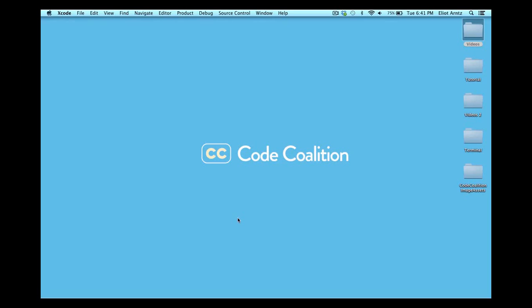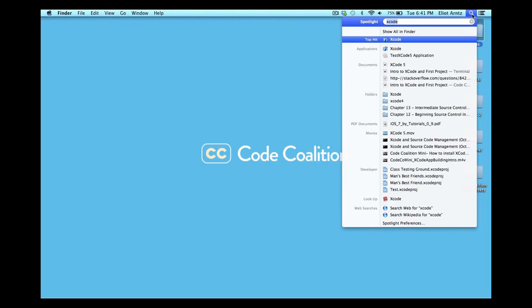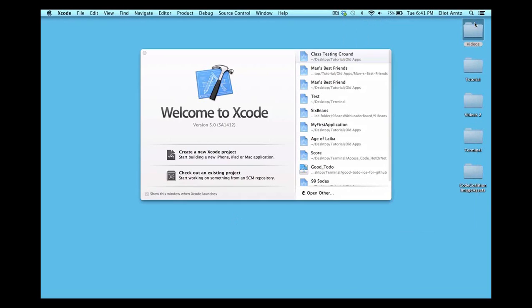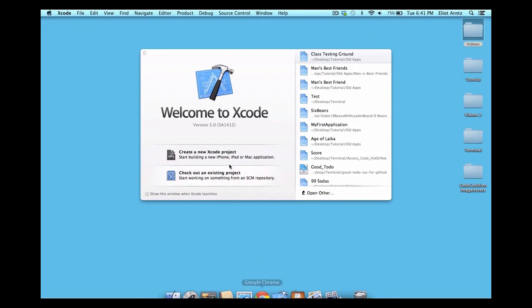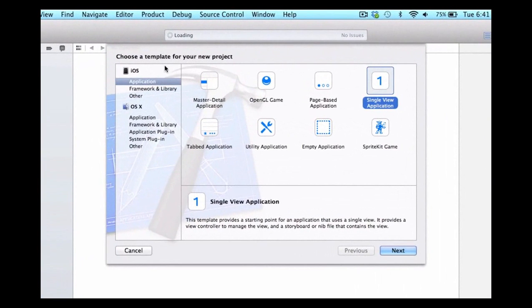We first need to create a new project, so let's go ahead and go to Spotlight. We can type in Xcode and open up Xcode. If it's on your dock feel free to open it from there as well. We're going to select 'Create a New Xcode Project' and make sure we choose iOS application and single view application.